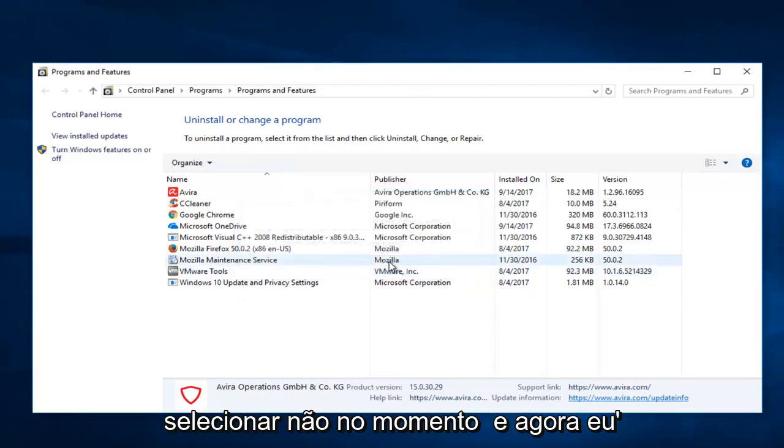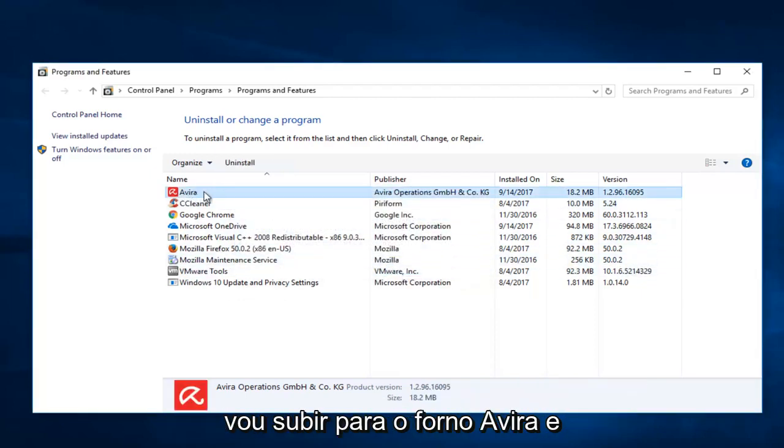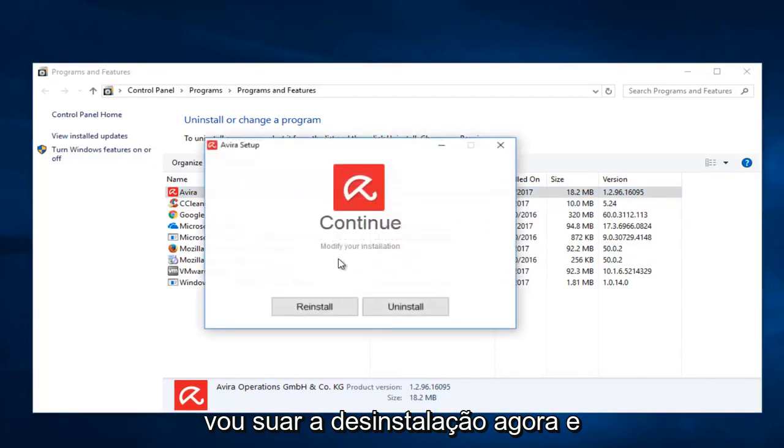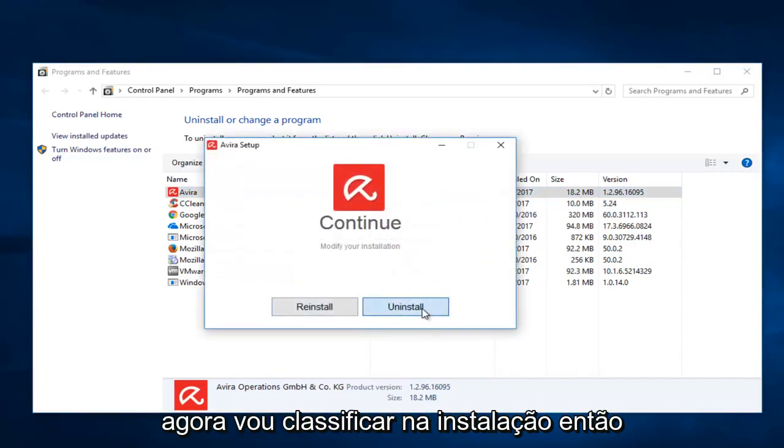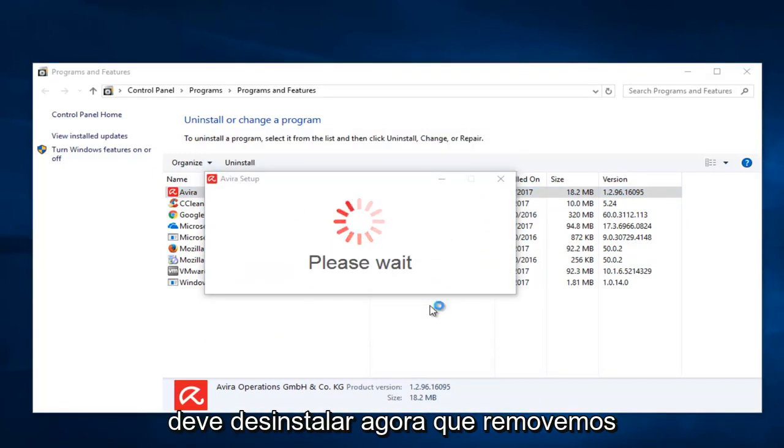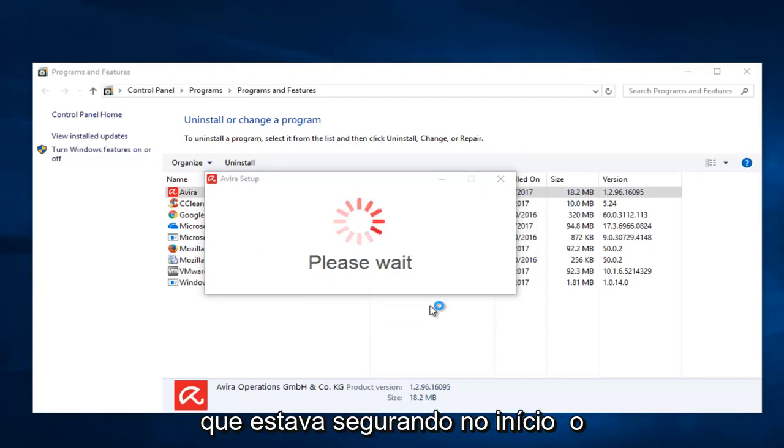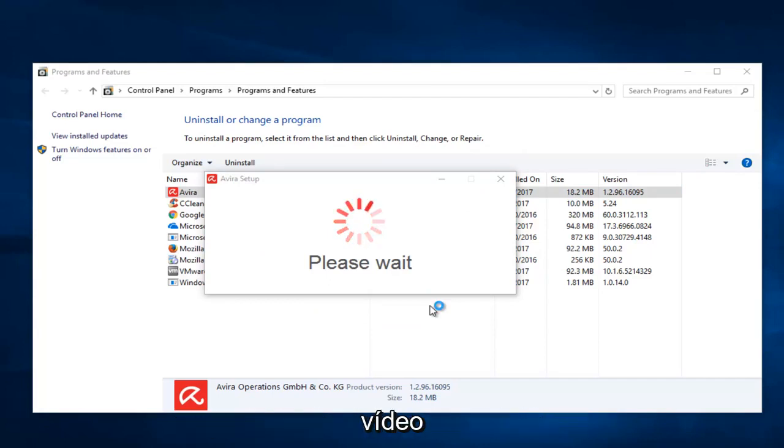I'm going to select no for the moment. And now I'm going to go up to the first Avera and I'm going to select uninstall now. And now I'm going to select uninstall. So it should uninstall now that we've removed the other application. It appears that was what was holding it up earlier in the video.